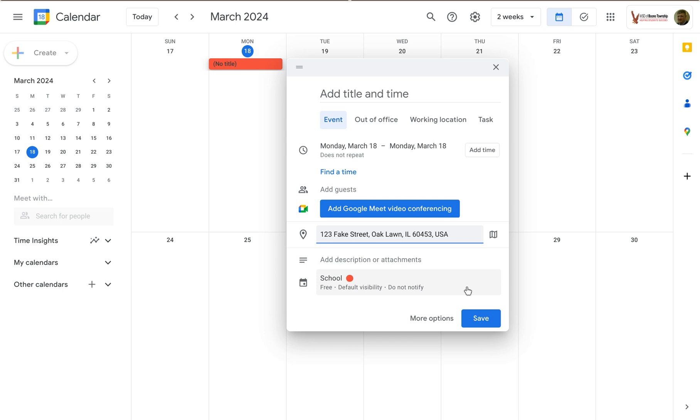But it's nice to be able to add that to an event, especially because sometimes people need to know where stuff is.